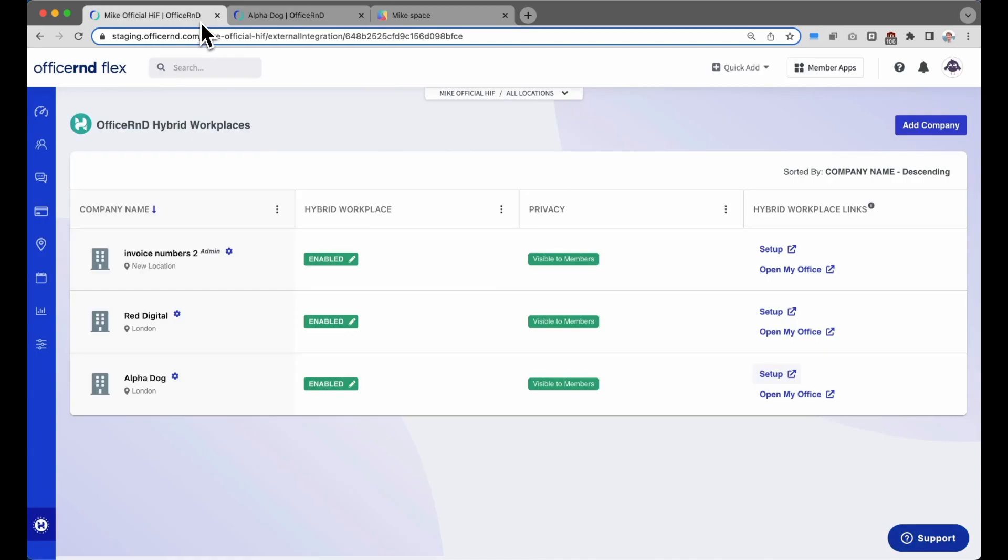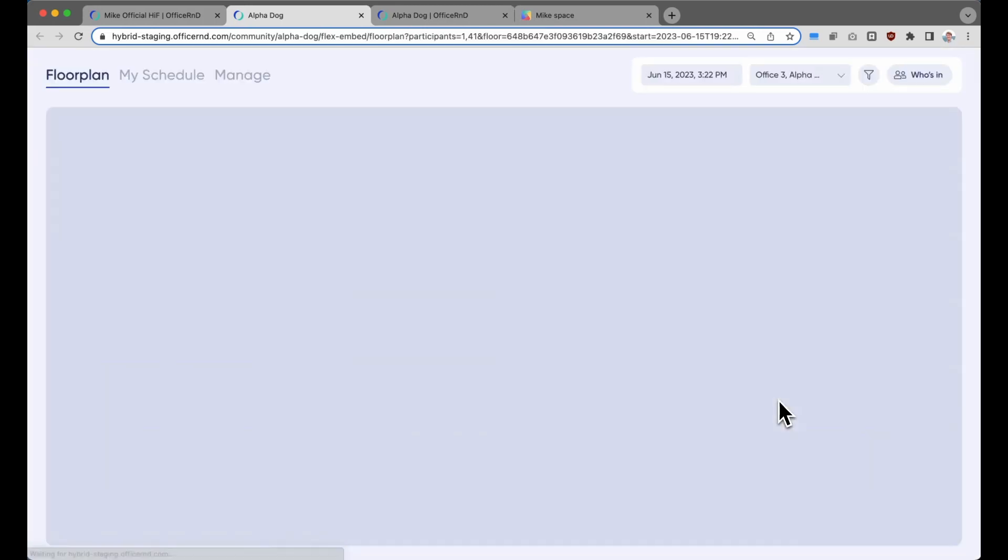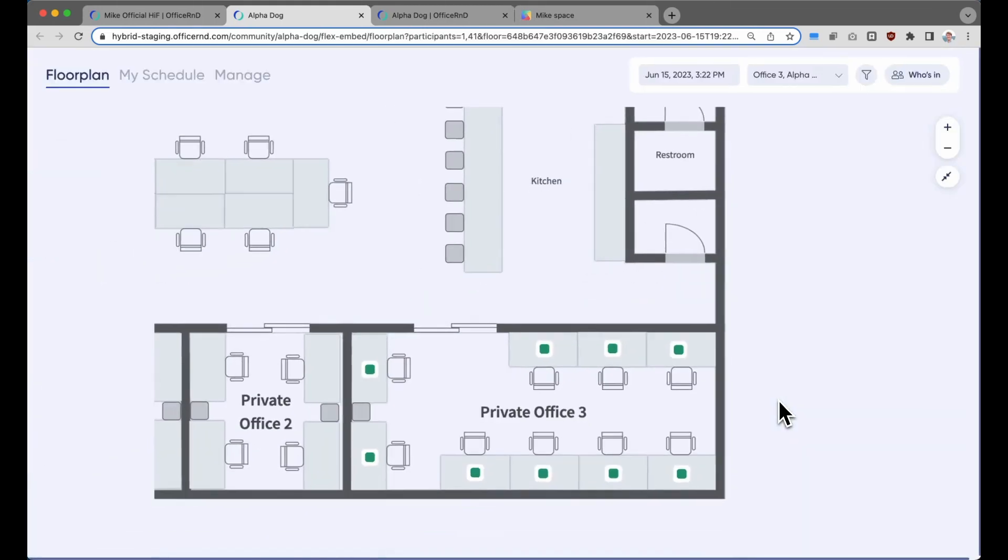Once operators are done configuring the private office settings from the back end, they can take a look at what the experience looks like for members. Click the Open My Office button to get a quick overview of how the members within that private office will see their hybrid bookings.